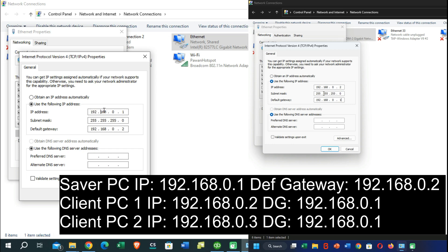On the first PC, set the IP address to 192.168.0.1, set up the subnet mask accordingly, and set the default gateway. On the second PC, also set up the IP address and default gateway — in this case, change the last number of the IP address and default gateway for both PCs. Set up both PCs like this and then press the OK button.